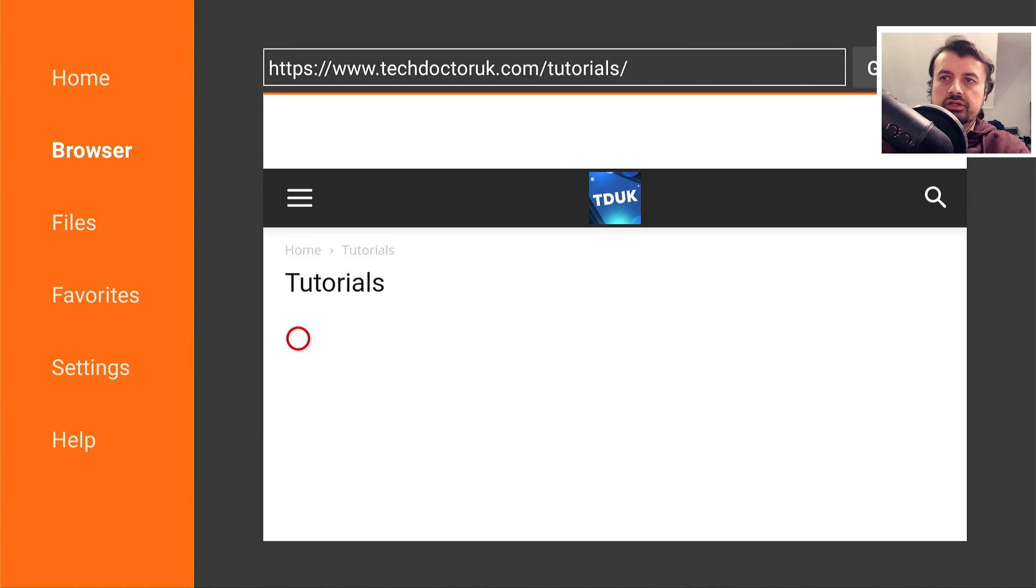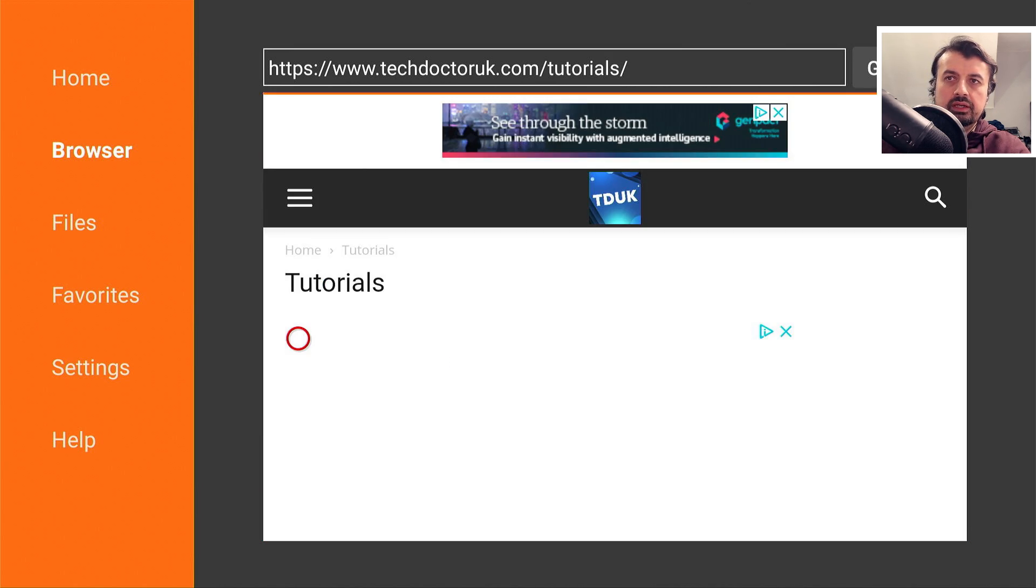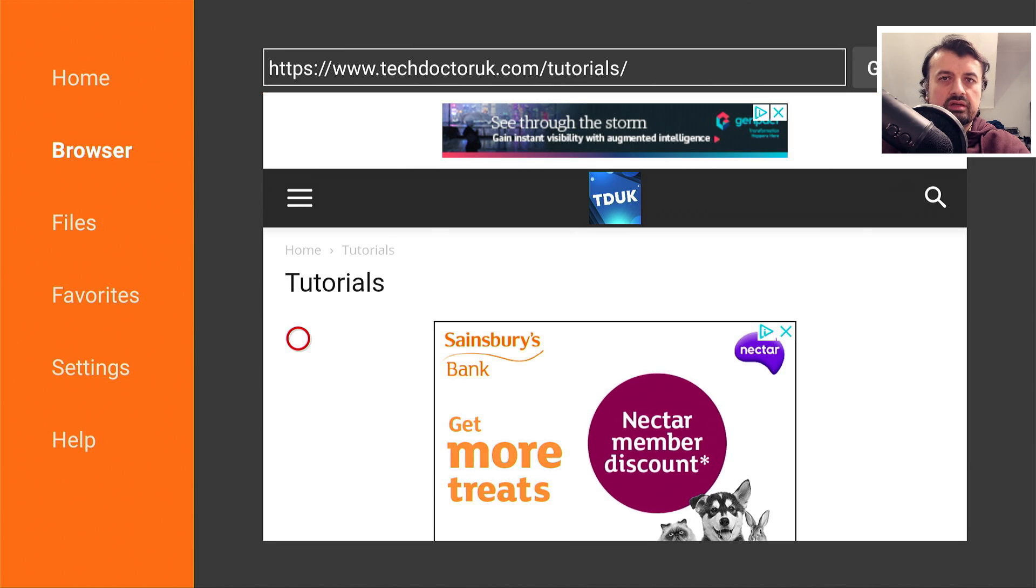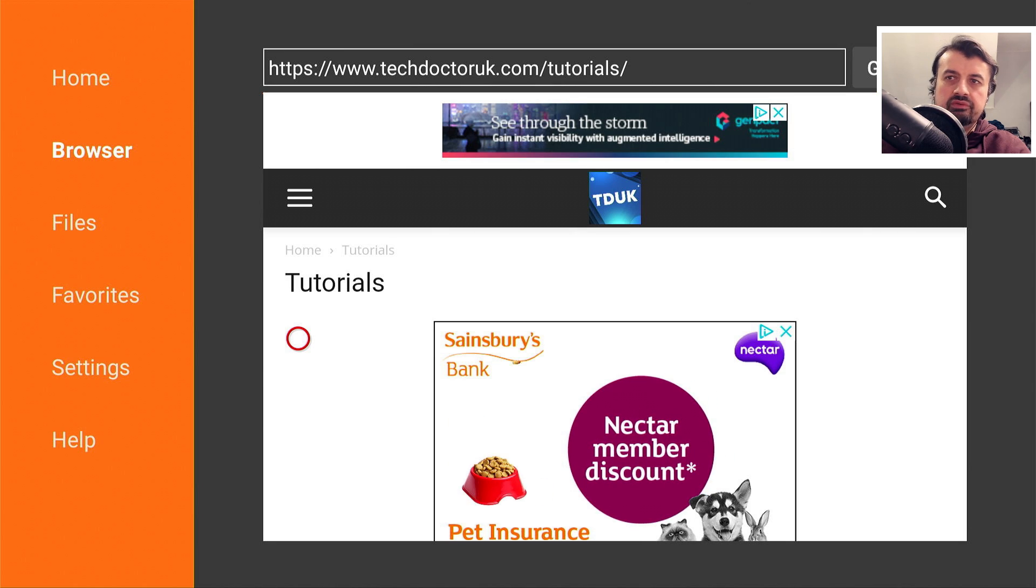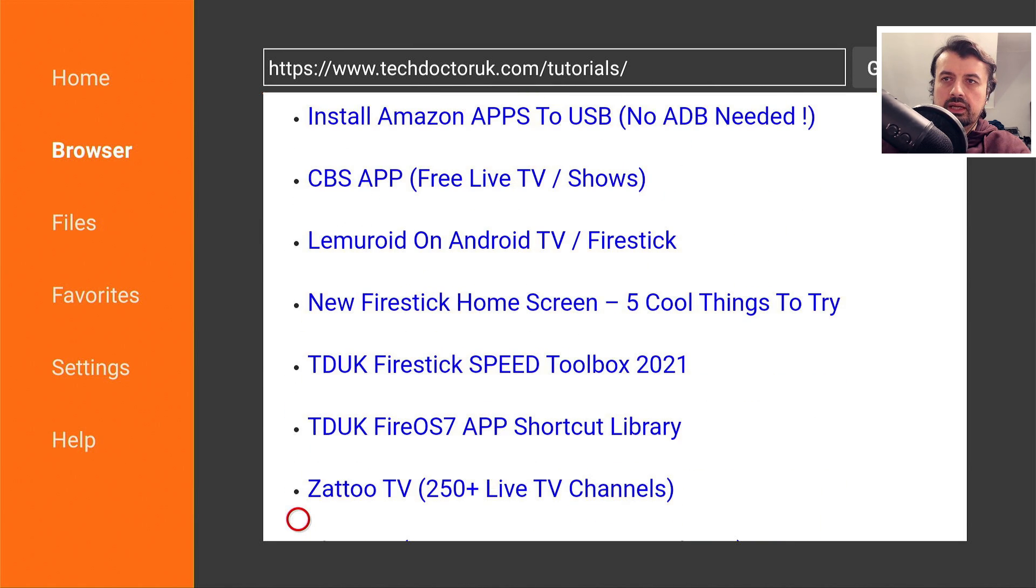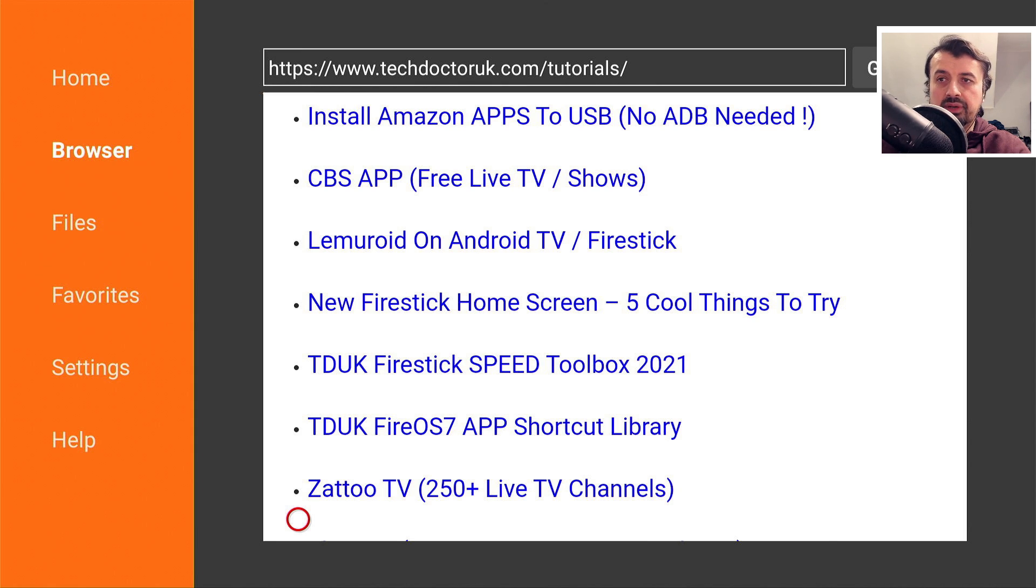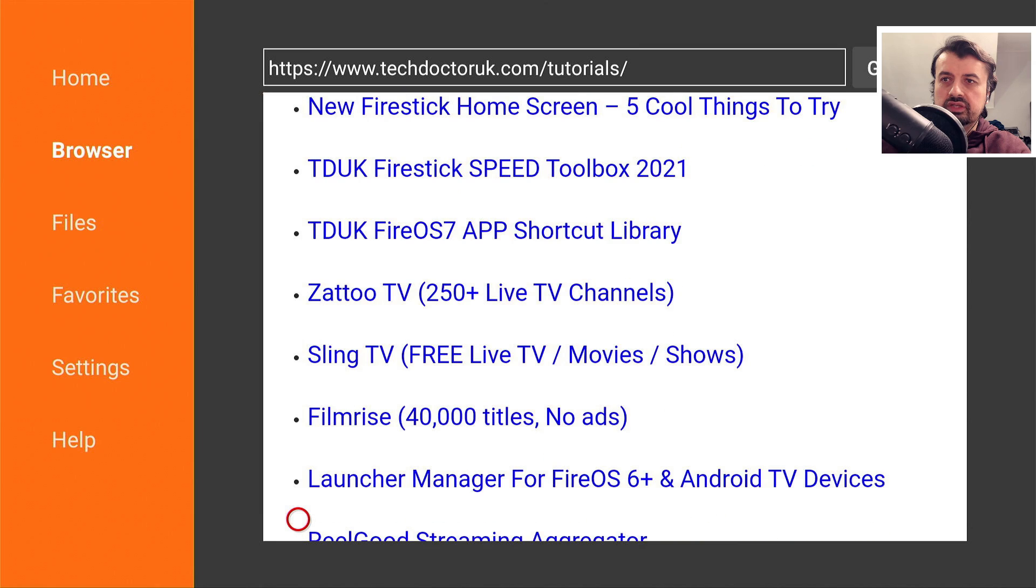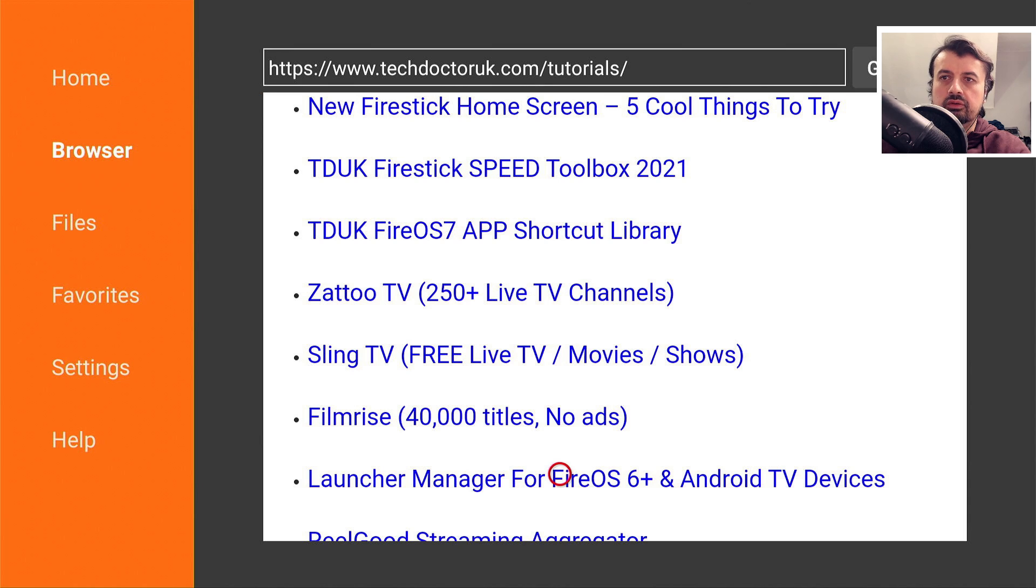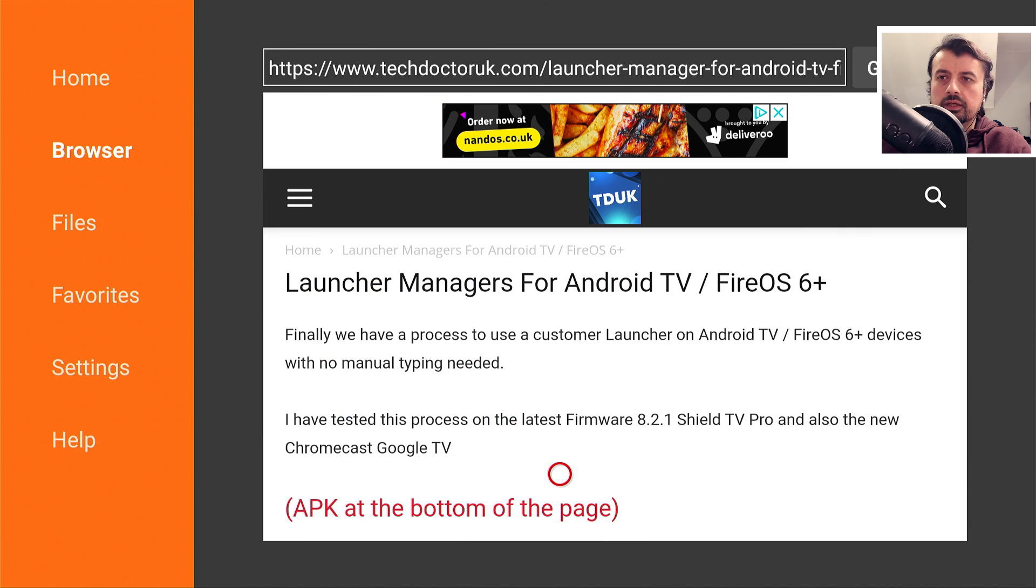This will take you to my tutorials page and I've already covered launcher managers or using custom launchers in a previous tutorial. So we can just scroll down and find that one. I've added the latest version of leanback to that tutorial. Keep going down until you see this launcher manager for Fire OS 6 and Android TV devices. So let's click on that. Here we are, we can scroll down.